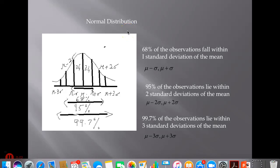This video explains normal distribution, which is a branch of statistics, including problems based on normal distributions. These problems have applications in the GRE quantitative section.